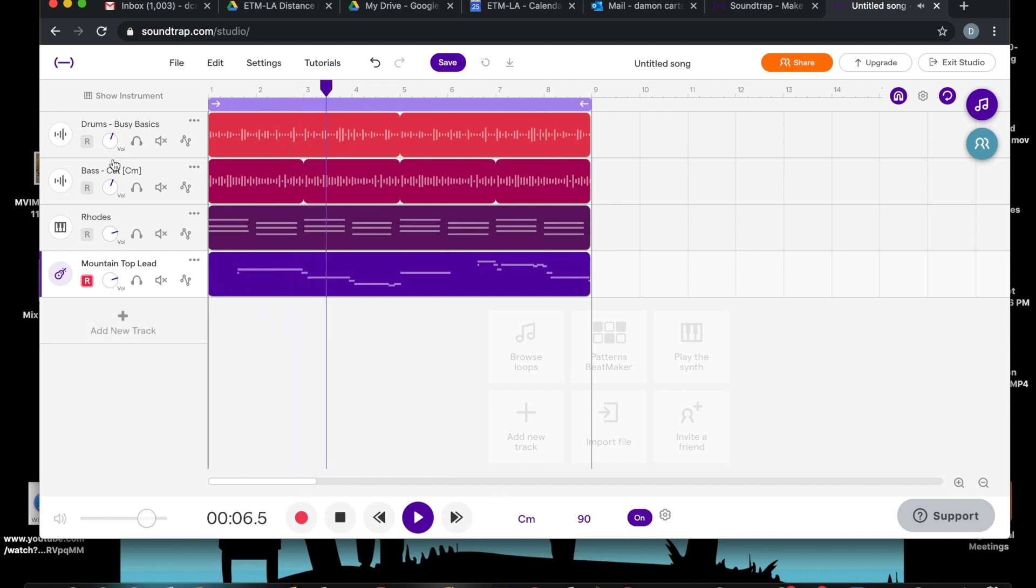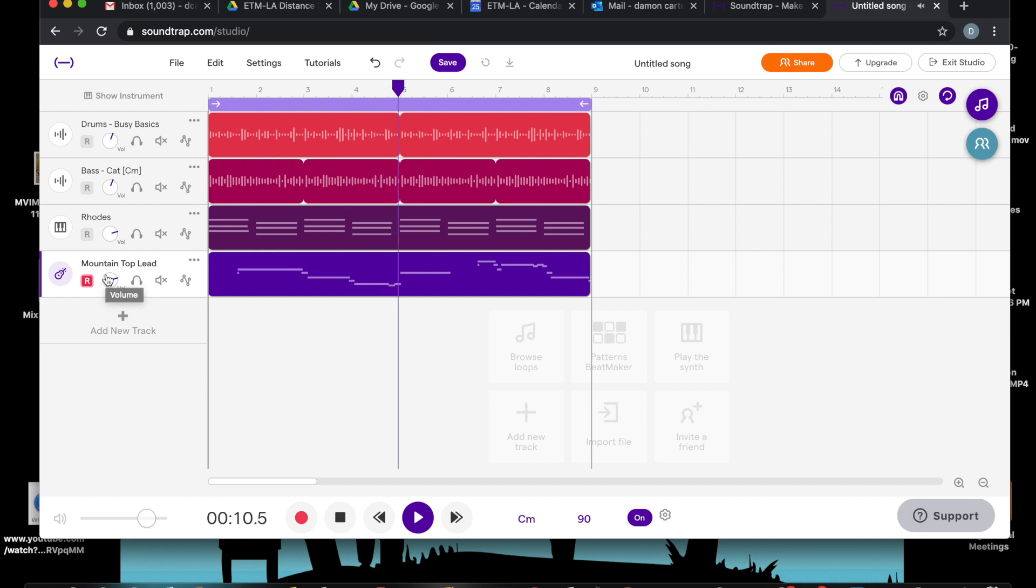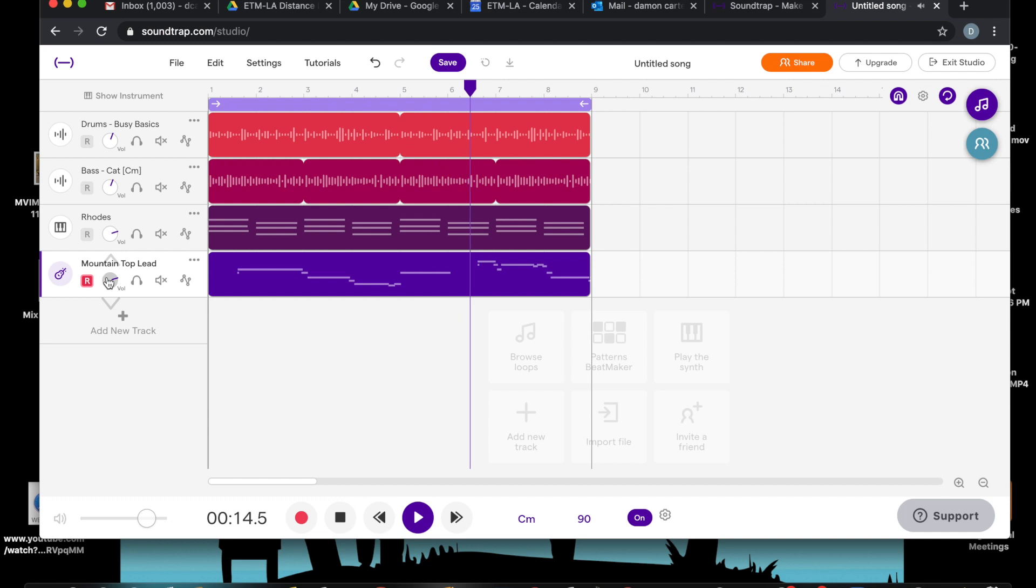Okay, see these volume knobs here? We can adjust the volume so the guitar feels too loud, pull it down.